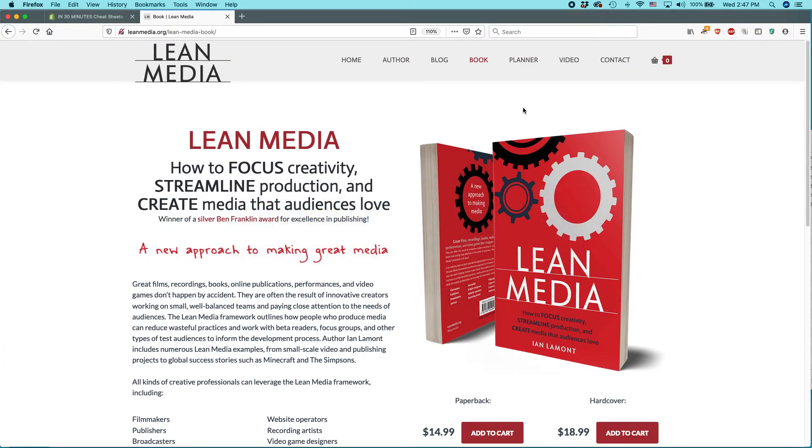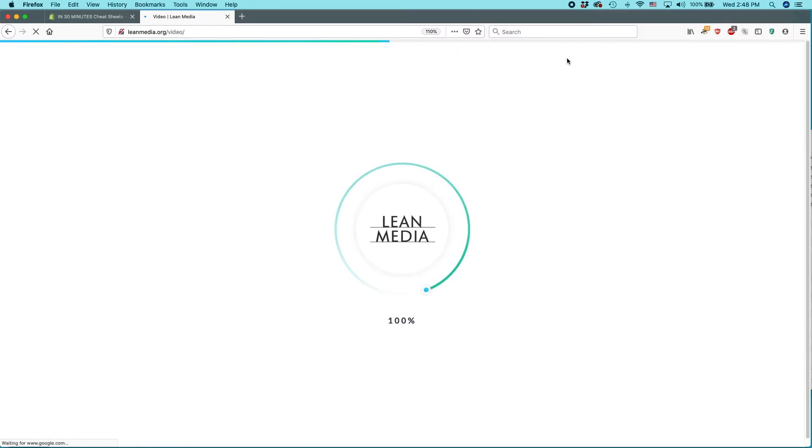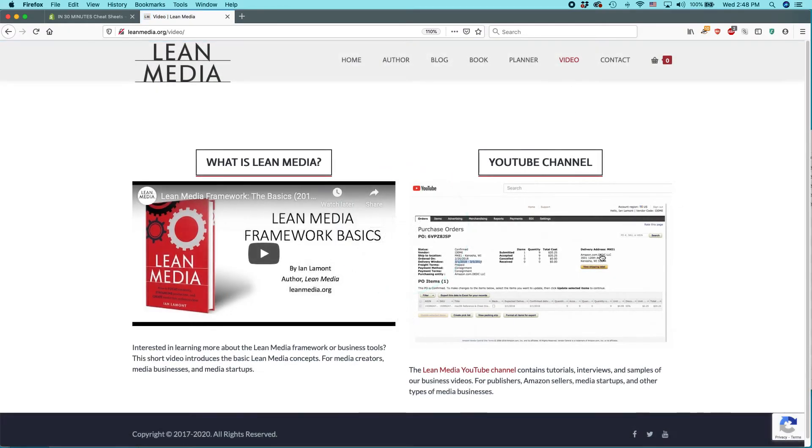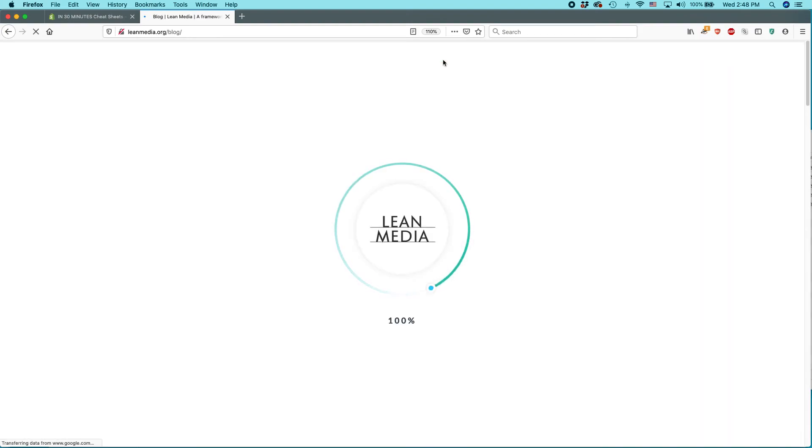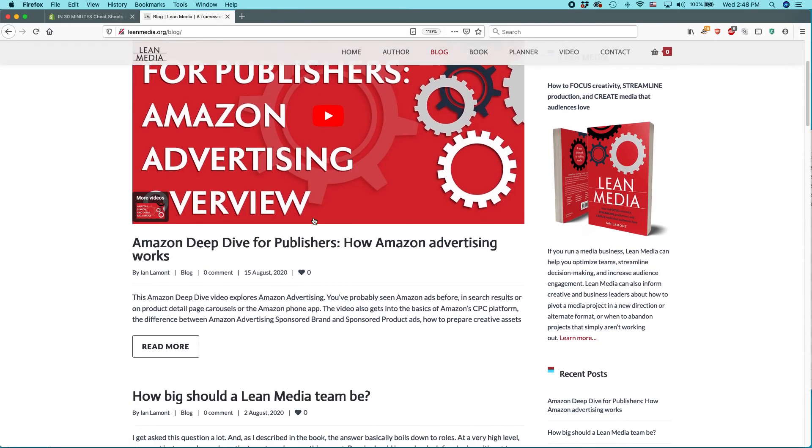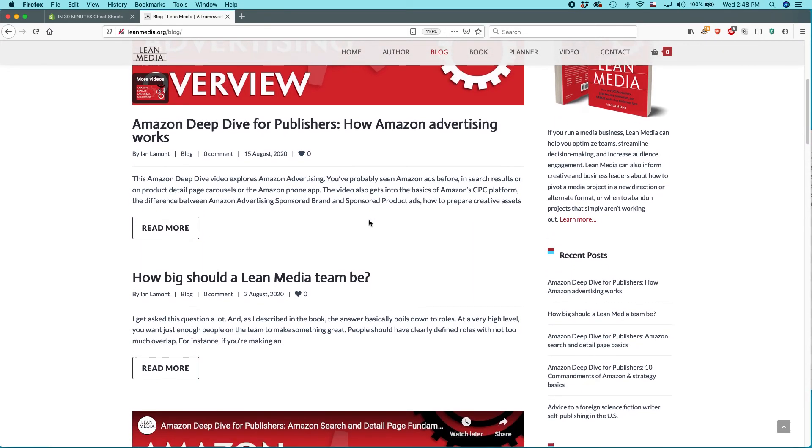I talk a little bit about that in the book, but also a great place to go. If you go to leanmedia.org, click on video and then select, click on the YouTube channel or go to the blog on leanmedia.org. And I have many of the videos featured there. Plus I also give explanations. I actually like write out something long so you can see how it works.